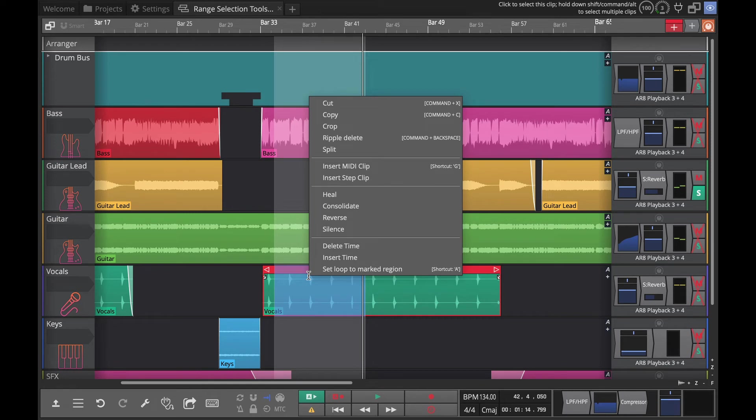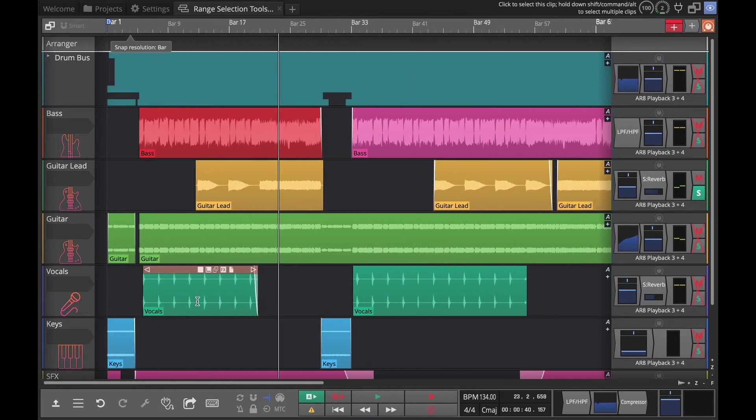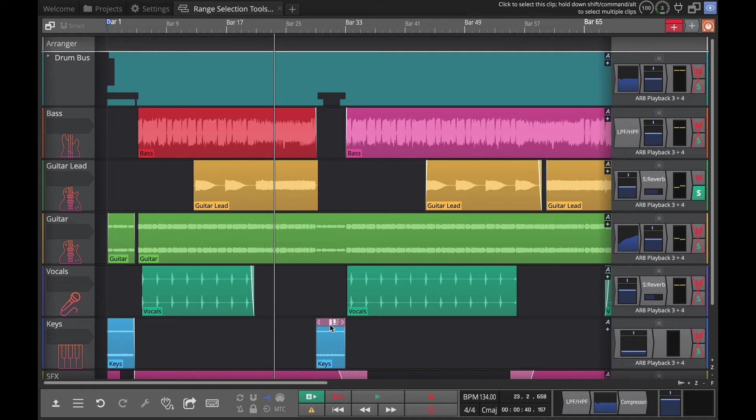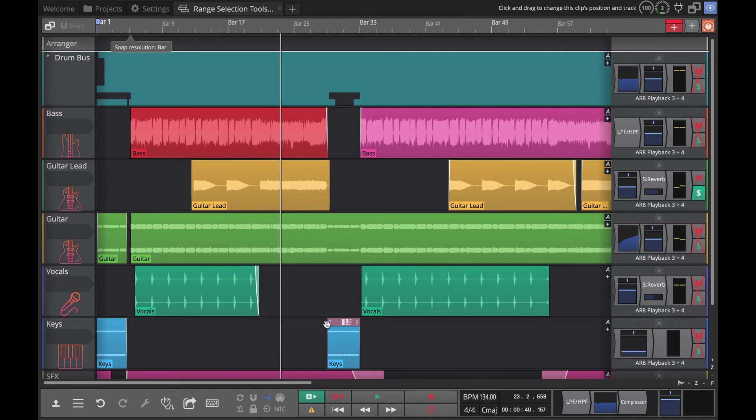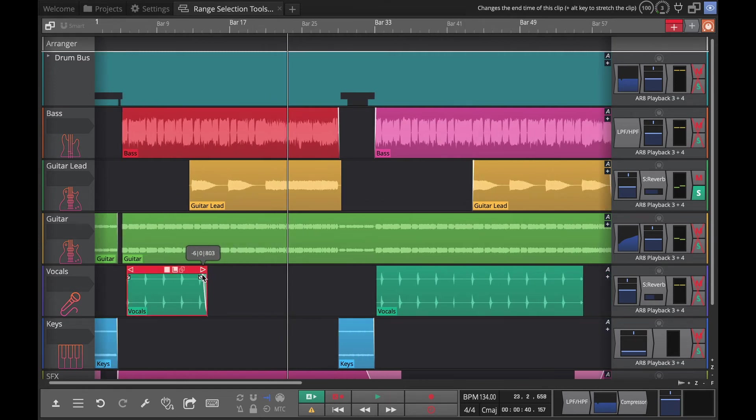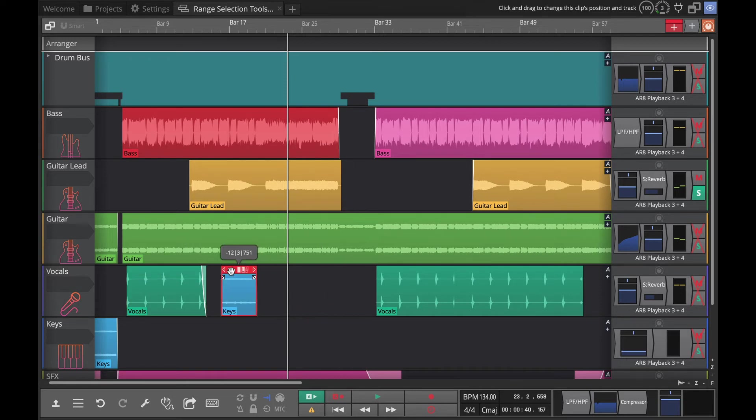Now consolidate is another really useful thing if you want to make sure that what you have created is a very specific length. So what I'm going to do is just arrange a few things here...